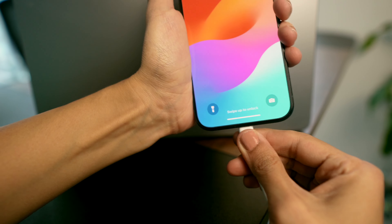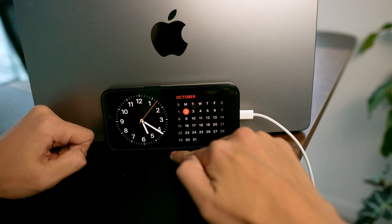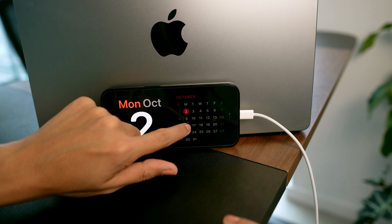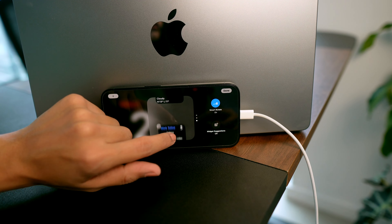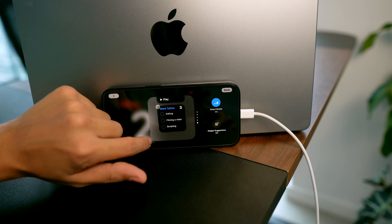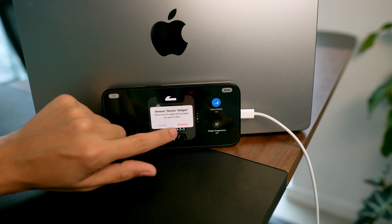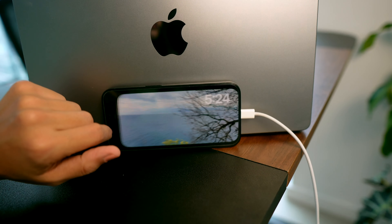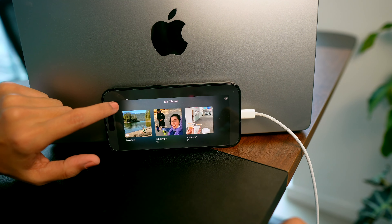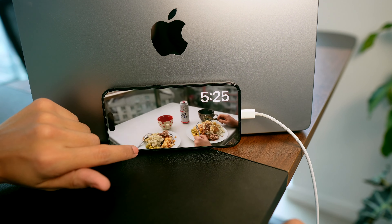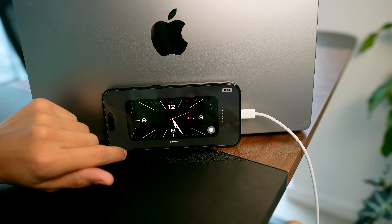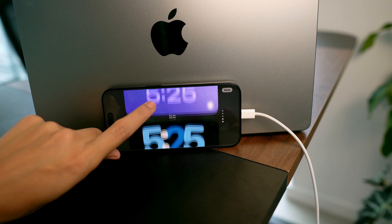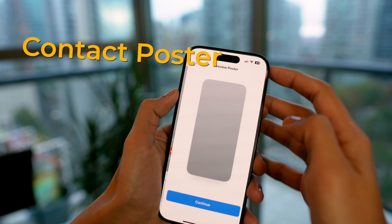Now let's talk about the new Standby mode on iPhone. It only activates when your phone is charging and resting horizontally on its side. You can pick from different clock styles and widgets, and if you tap and hold on any widget you can customize it further — like the Reminders widget to keep checking things off. Tap the plus icon to add more widgets. If you love a photo clock, swipe left, tap and hold, hit the plus button, and choose any photo album. Swipe left again for more clock styles, and swipe up to customize colors and styles.